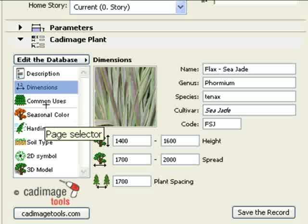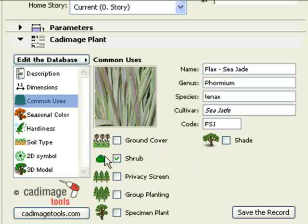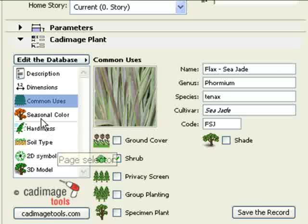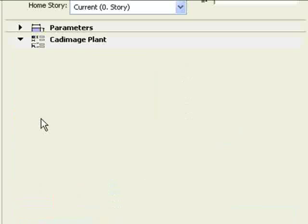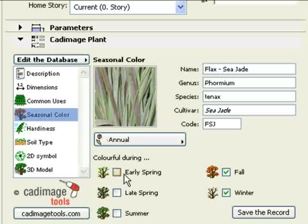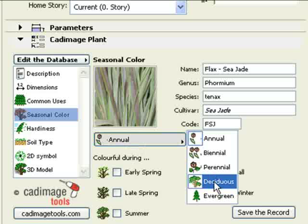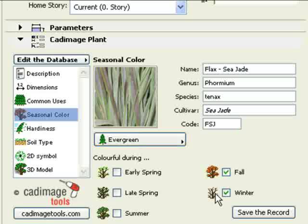On the Common Uses page, use the checkbox to indicate how the plant is commonly used. On the Seasonal Colors page, choose the options which best describe the plant — in this case, evergreen and colorful all year round.